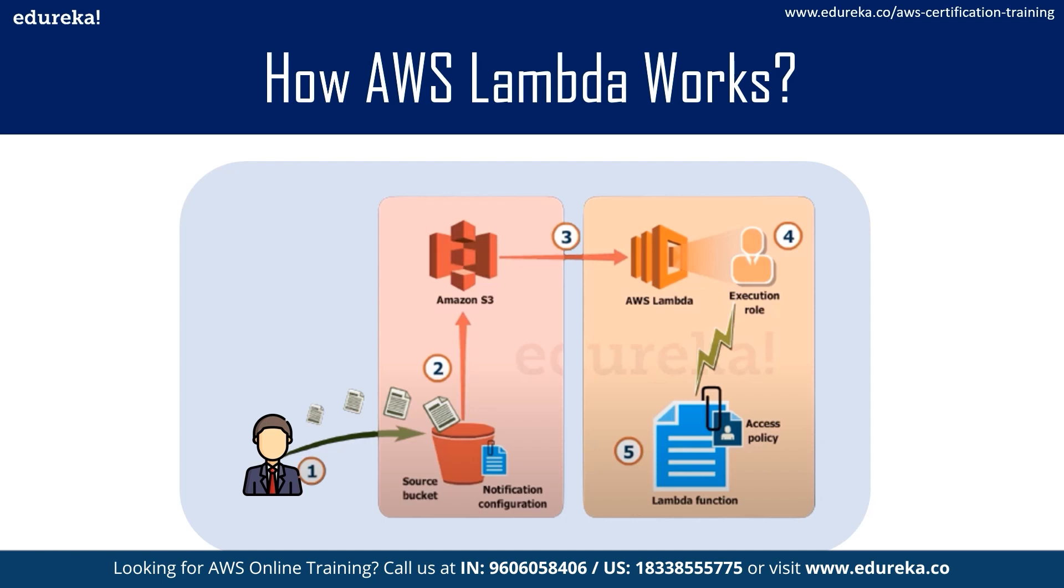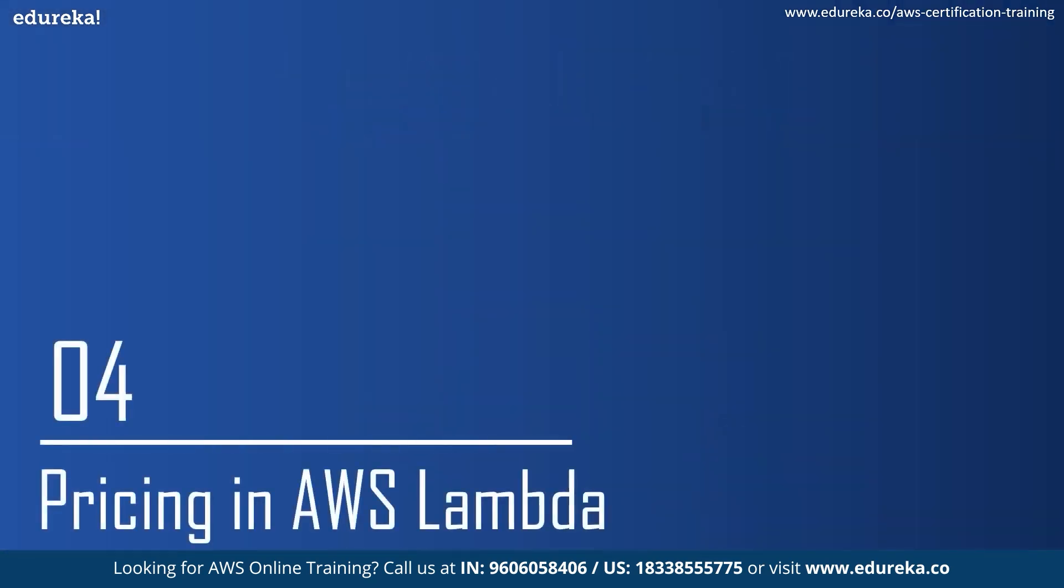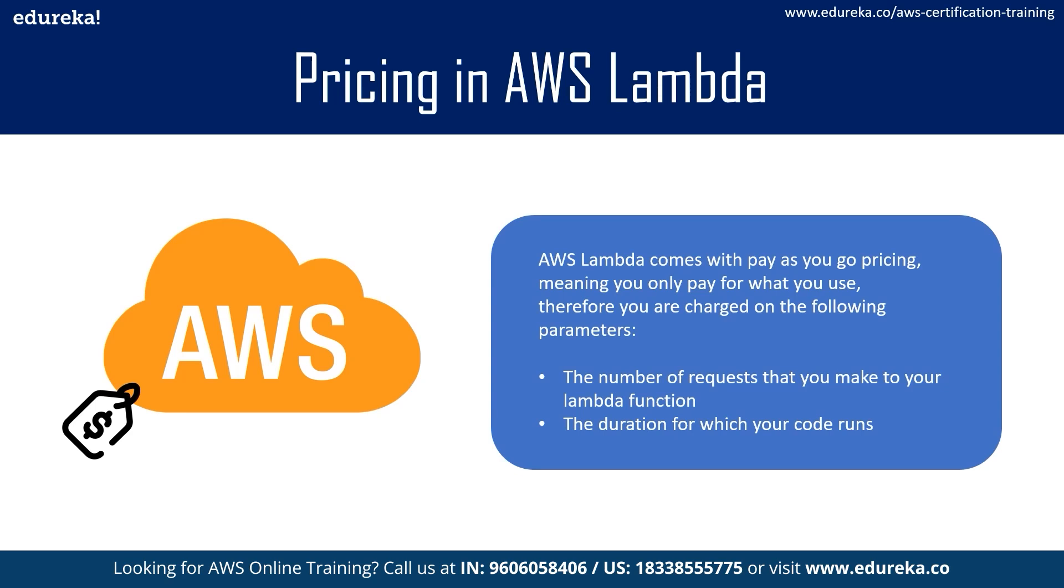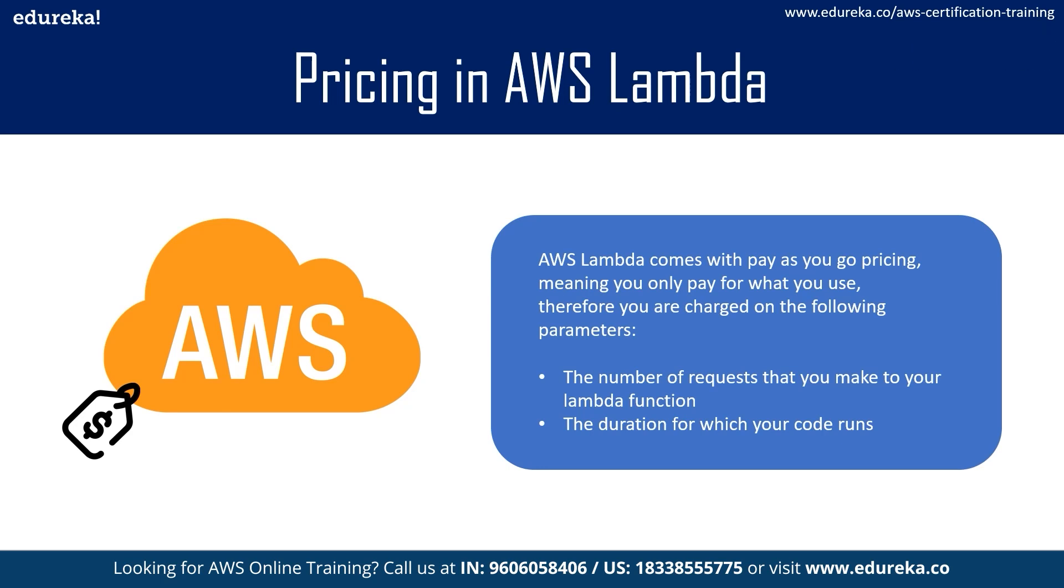Lambda also follows the pay-per-use service. This means that you pay for only what you use. You are charged based on the number of requests you make to your function and also the duration for which your code executes. When it comes to the request, you are charged for the number of requests you make across all the Lambda functions. So AWS Lambda counts a request each time it starts executing in response to an event source. The duration is calculated from the moment the code starts executing till it either terminates or returns. This is rounded up to the nearest hundredth of milliseconds, and the price depends on the amount of memory you are allocated to your function.